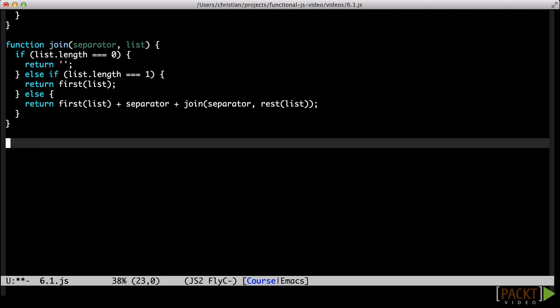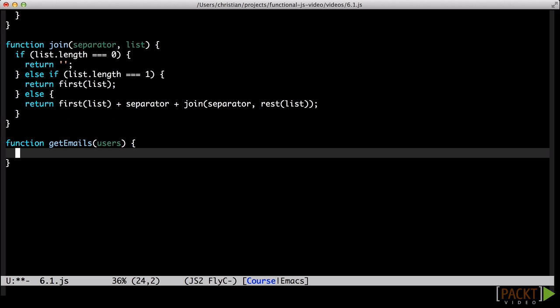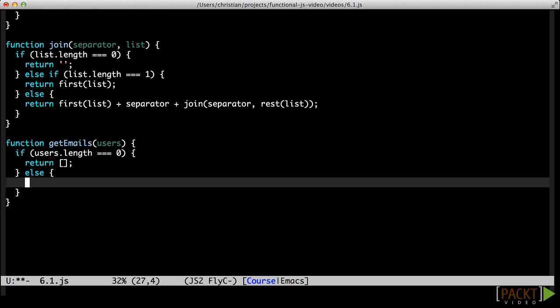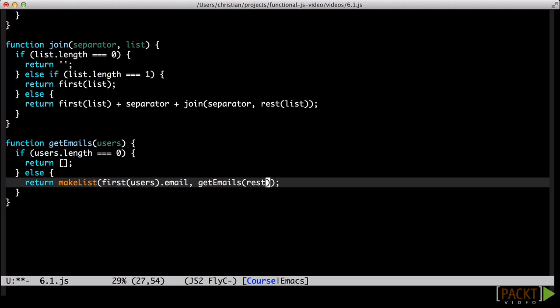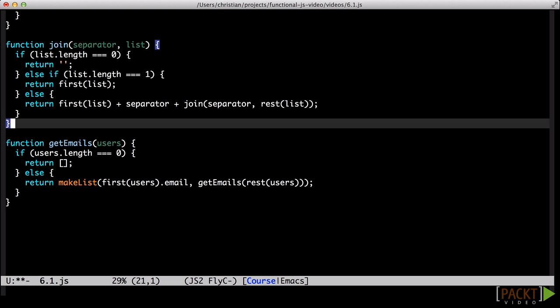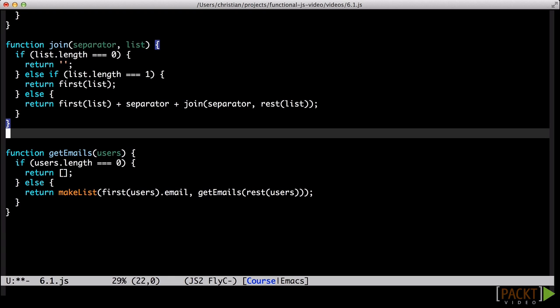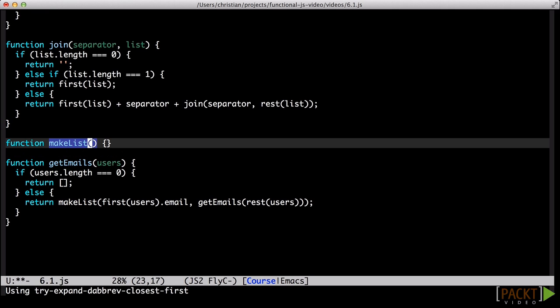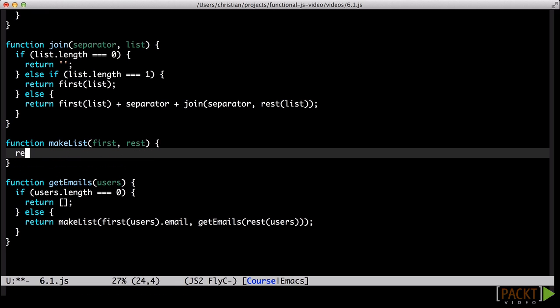We will do one more list eater before moving on. Let's tackle a case we'd normally use map to solve, extracting the emails from a list of users. The make list function does not exist. If we didn't care about ordering, we could have called concat on the result of calling get emails. Unfortunately, we do care about ordering, so we need a helper function. This function accepts a first and a rest and combines them back into a list.